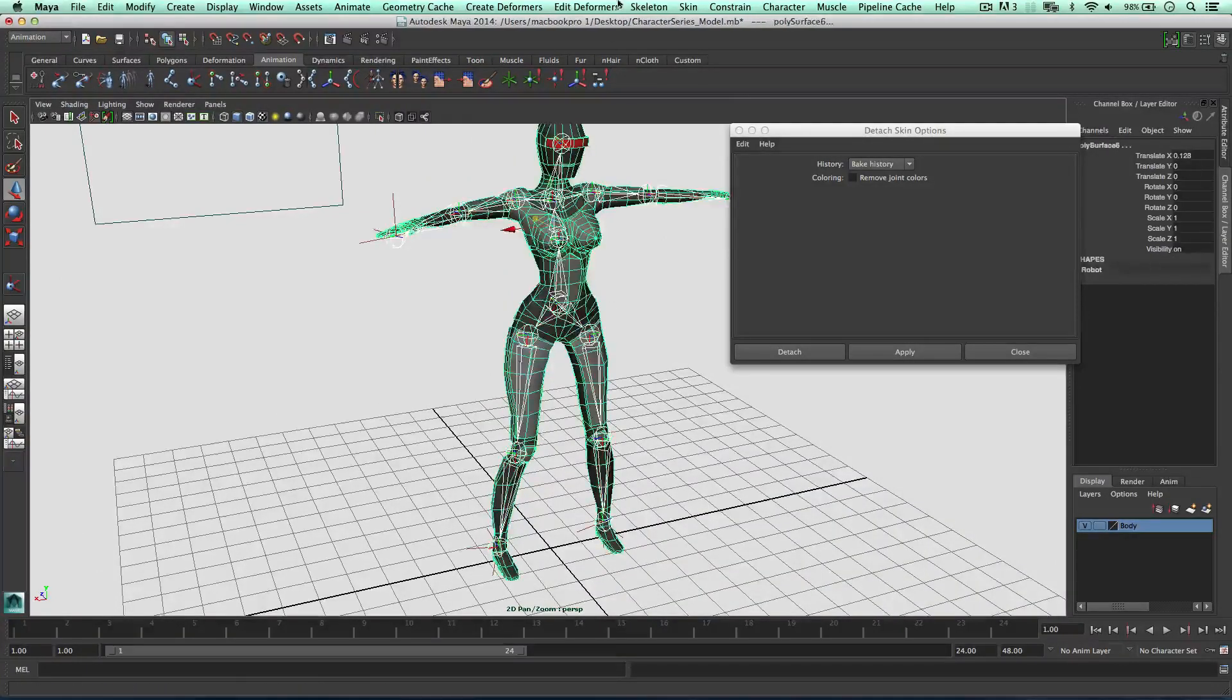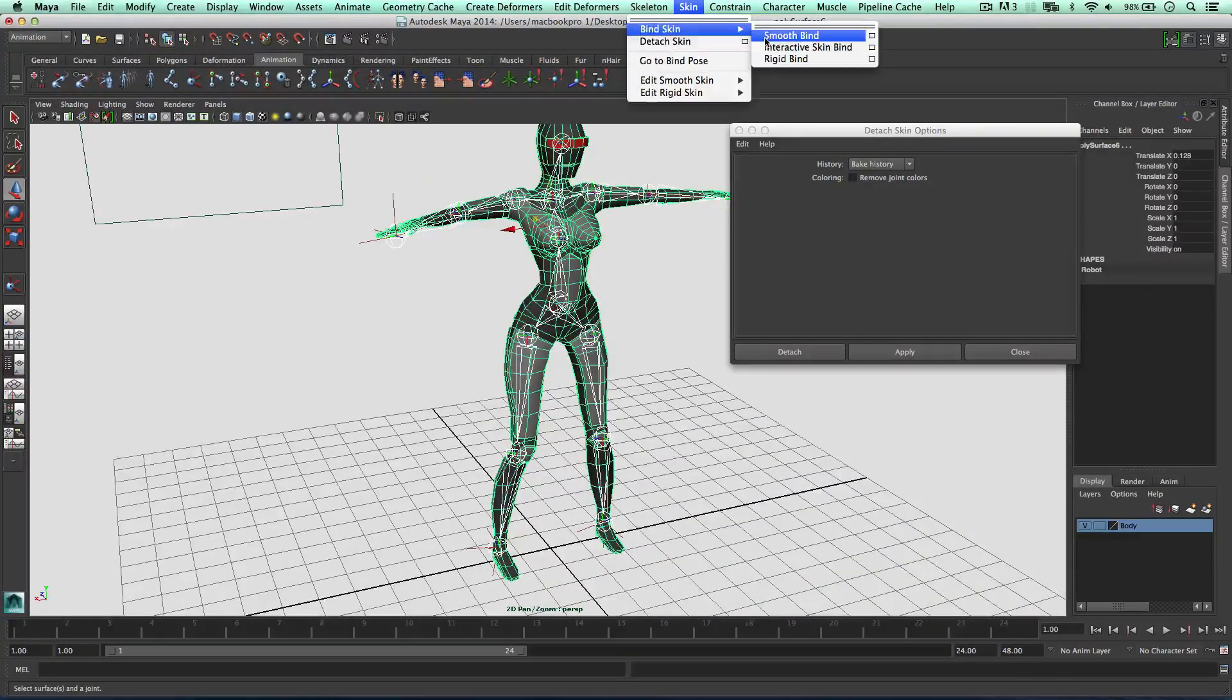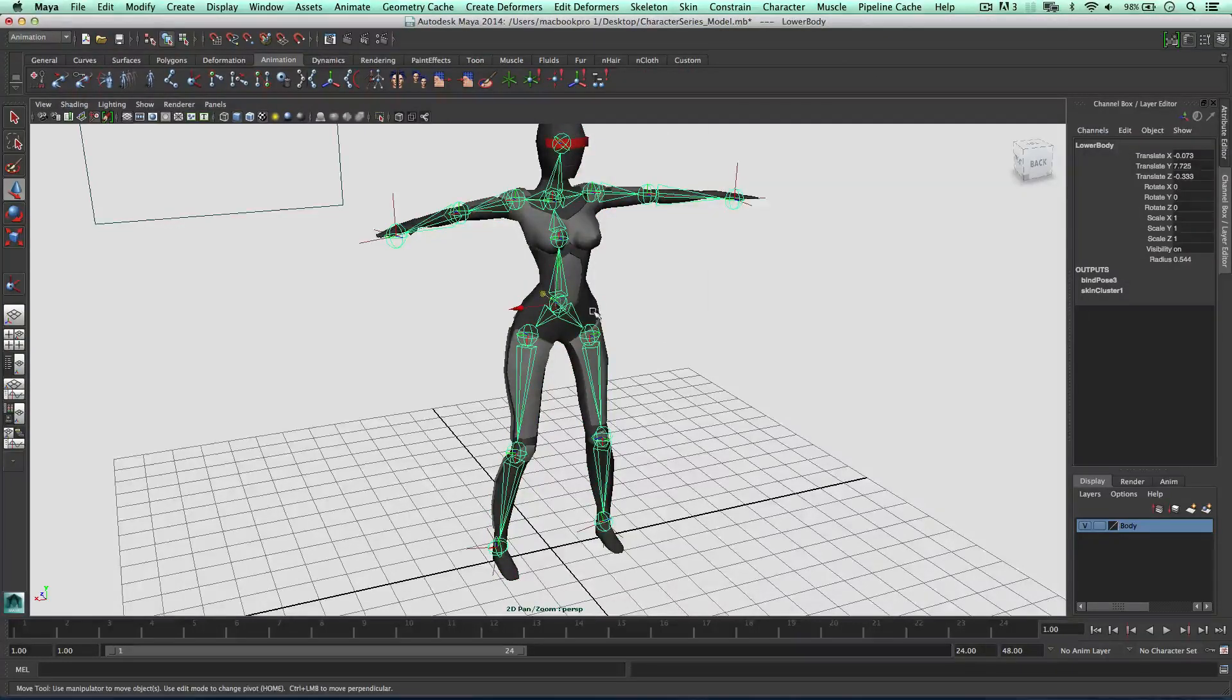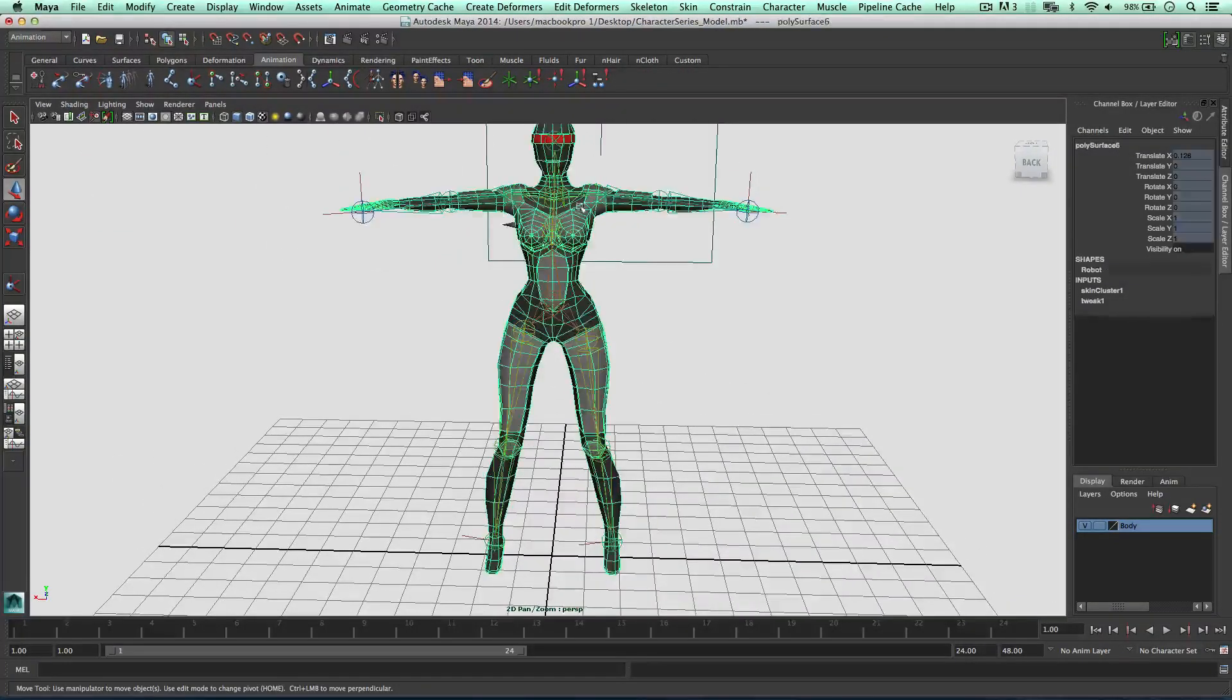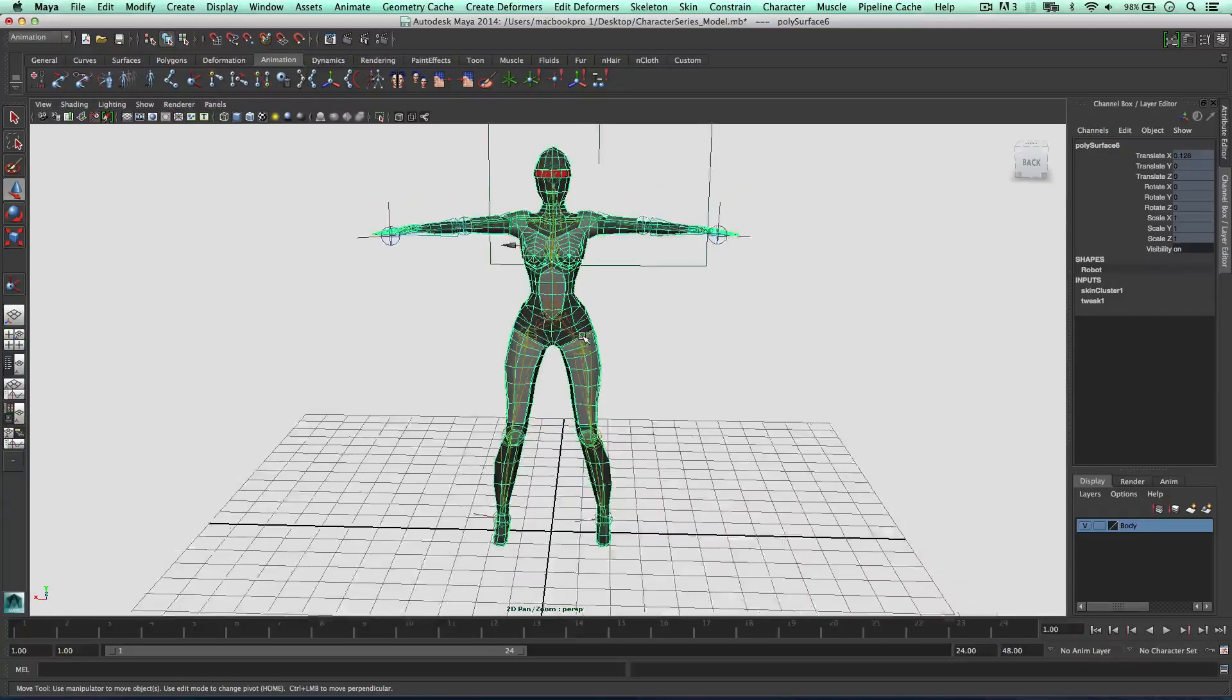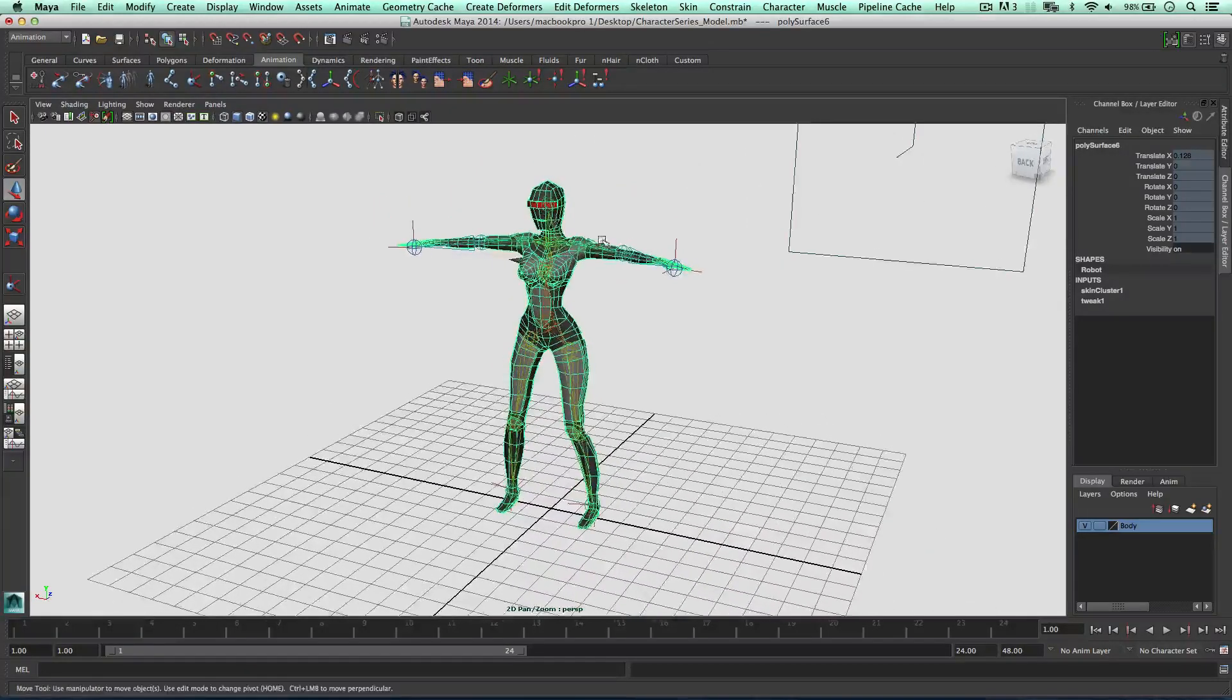Okay guys. So again, I'm just going to bind this. Skin, bind, smooth bind. So in the next video, we'll play with the weights to make sure the geometry deforms in the correct way. Then we can go to animate this robot. So thanks for watching the video.